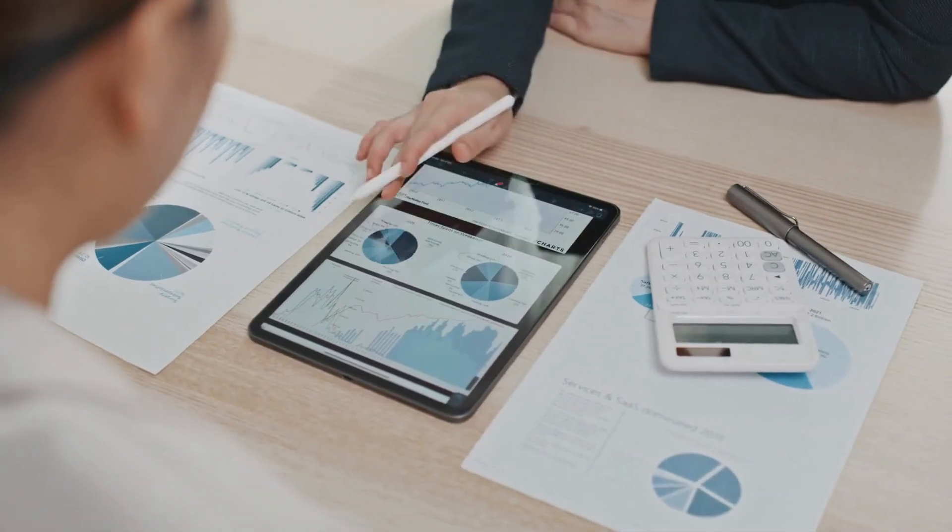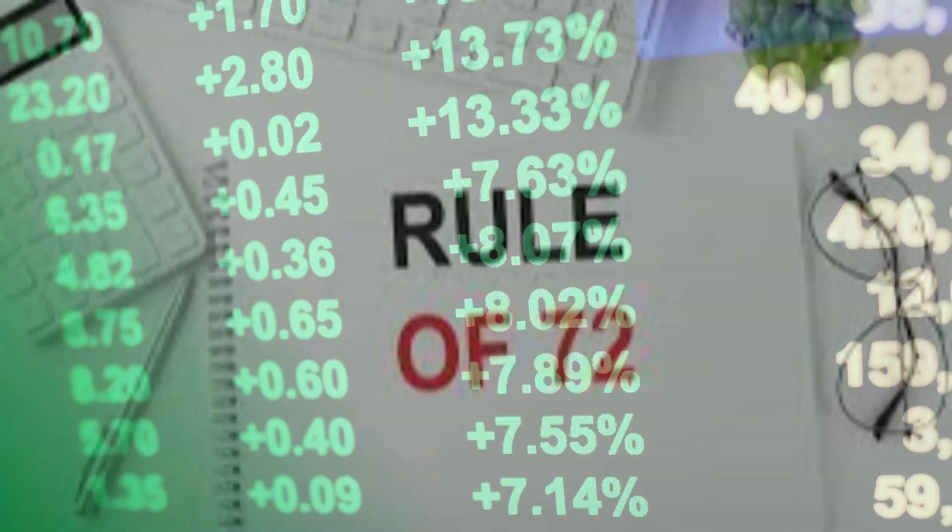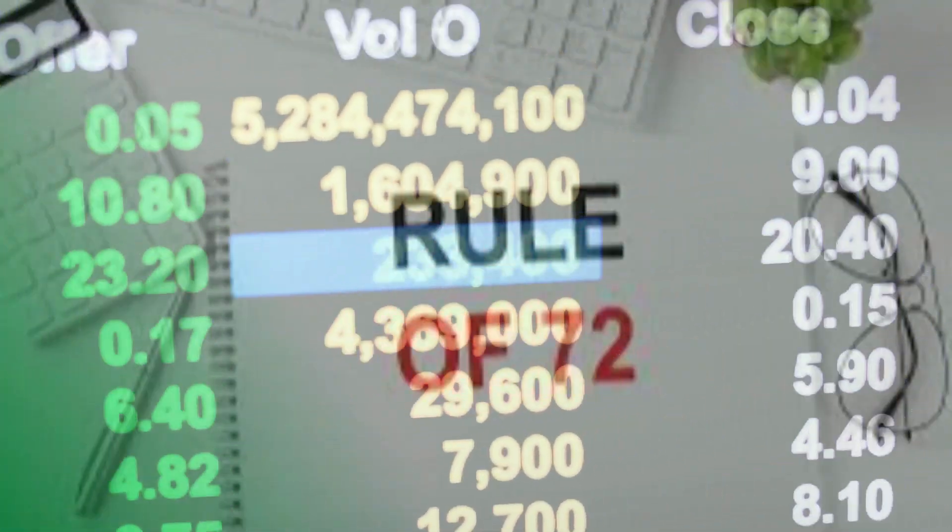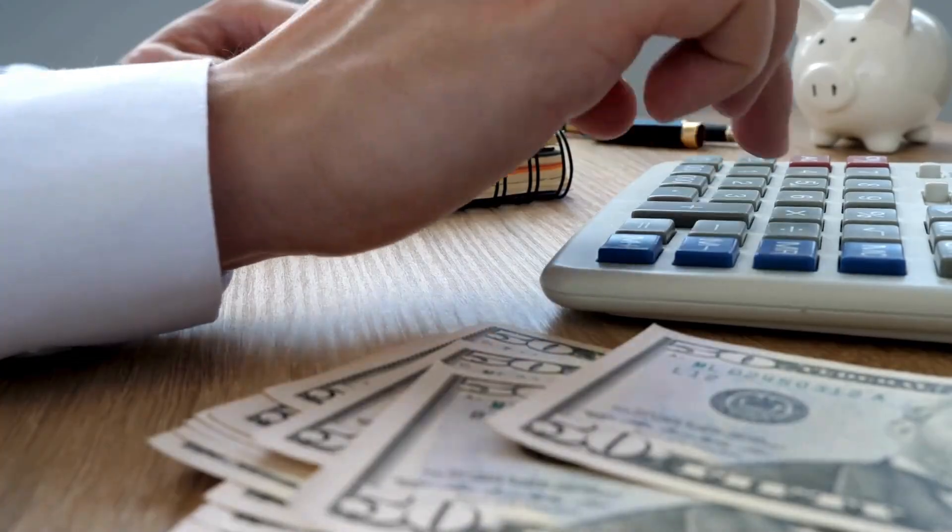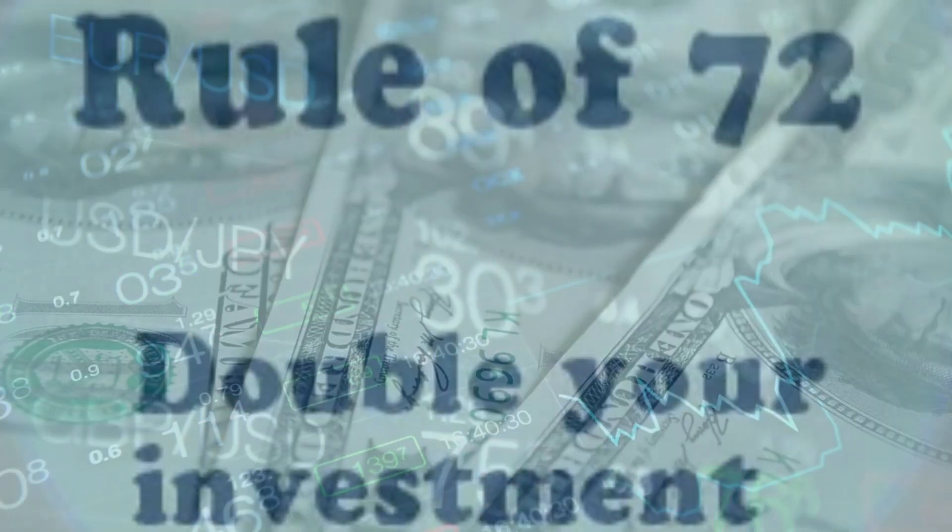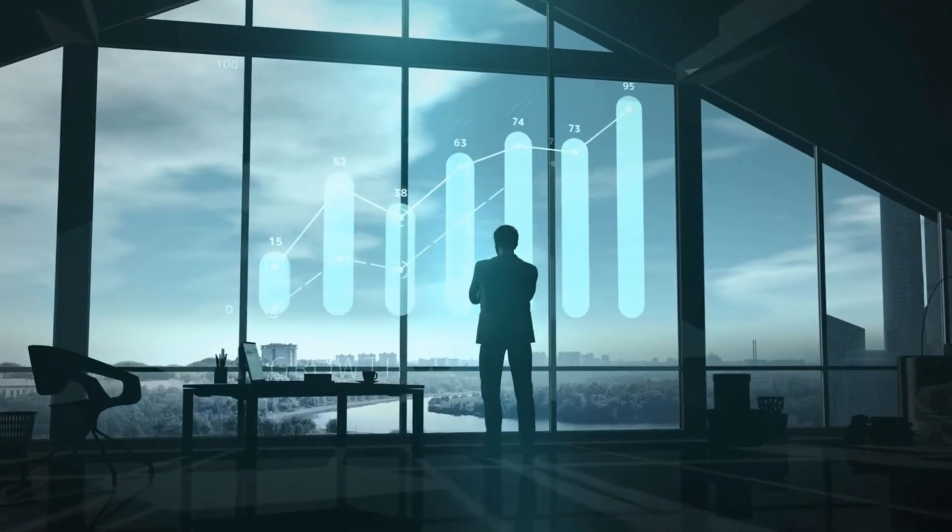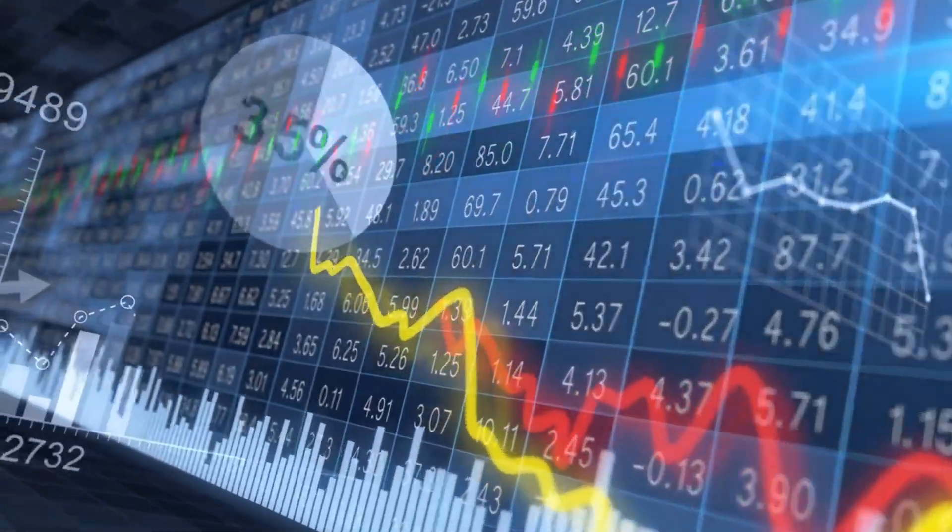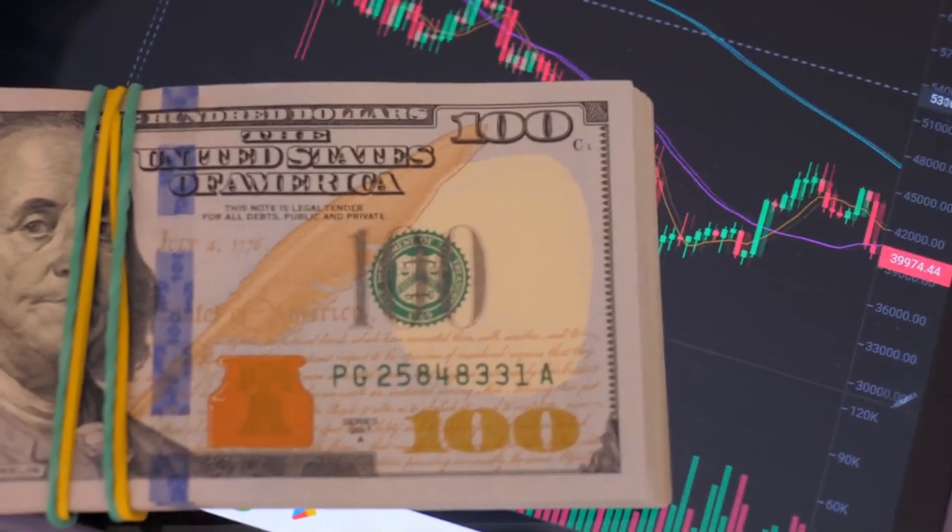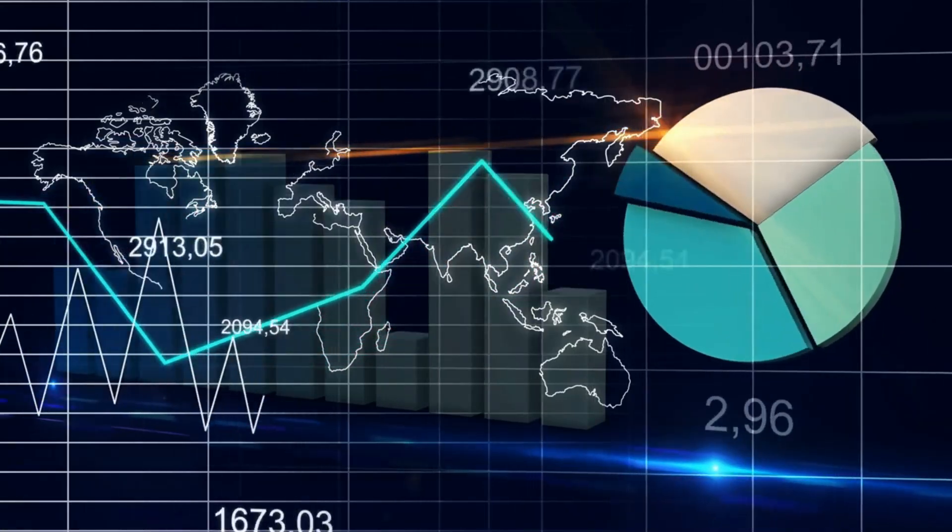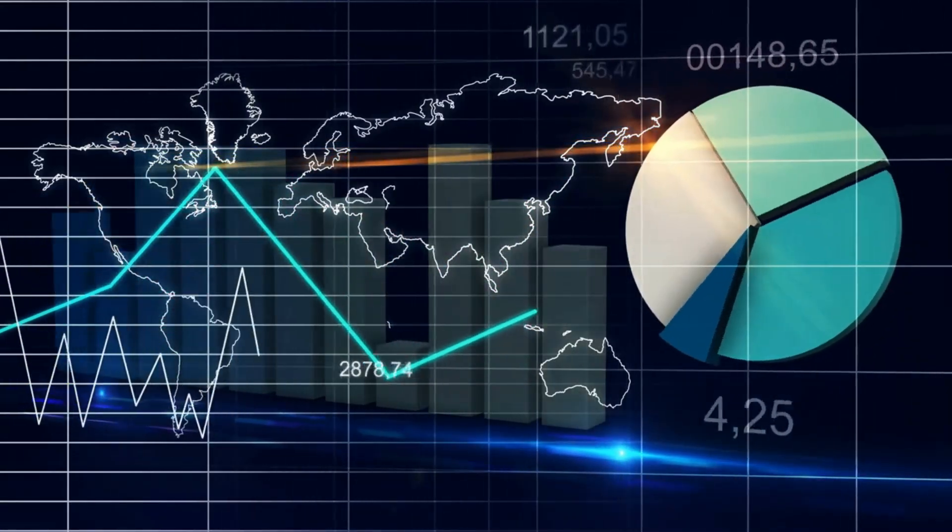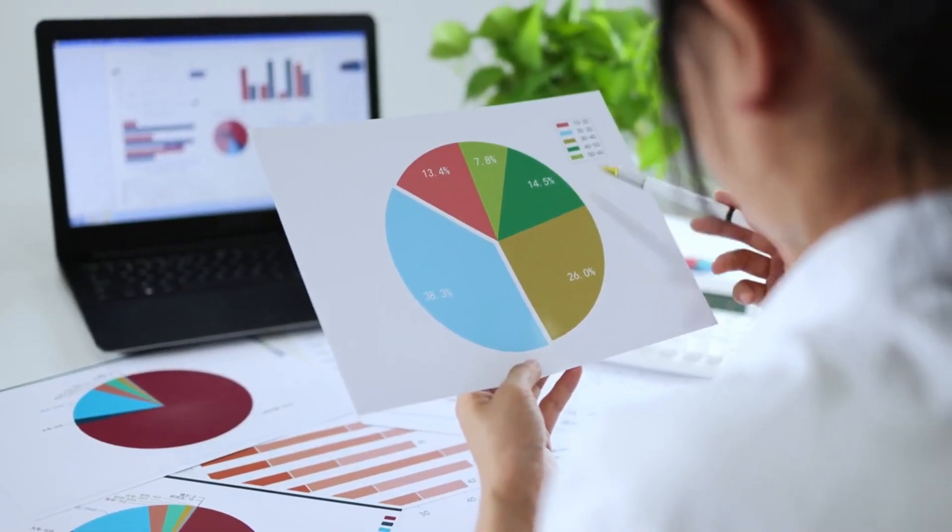Navigating the undulating terrain of investments, the Rule of 72 beckons with its simplicity, presenting a quick calculation to illuminate the route to doubling your economic might. This isn't just a system, it is your economic spaceship, propelling you in the direction of a future in which your investments thrive and economic concerns turn out to be an aspect of the beyond.